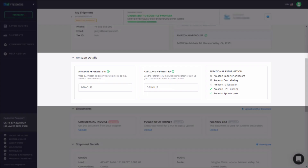If your shipment is going to an FBA warehouse, the Amazon Details section will appear on your shipment dashboard. There you can edit the Amazon reference and shipment IDs.